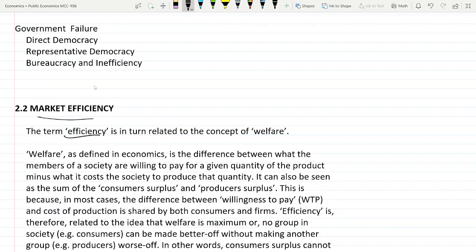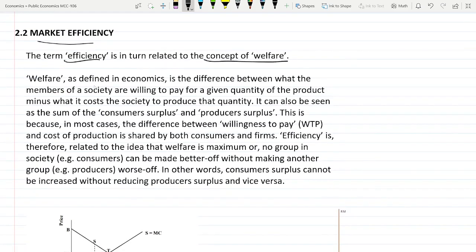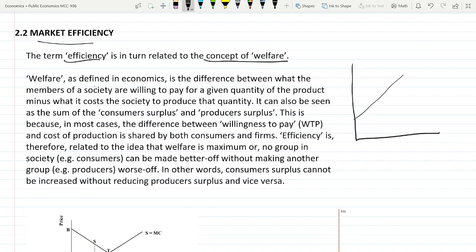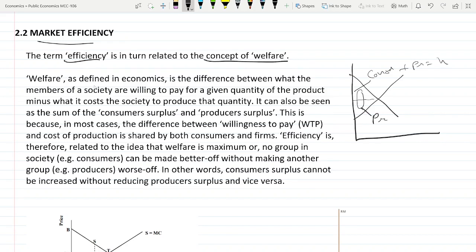Efficiency, in terms of the concept of welfare, means how we are able to achieve the maximum welfare. As you might have seen in the macroeconomics part, welfare for the society — if this is the supply curve and this is the demand curve and there is the equilibrium — this part belongs to the consumer surplus and this part belongs to the producer surplus. So this total area of consumer surplus plus producer surplus becomes the welfare to the society in a competitive market economy.